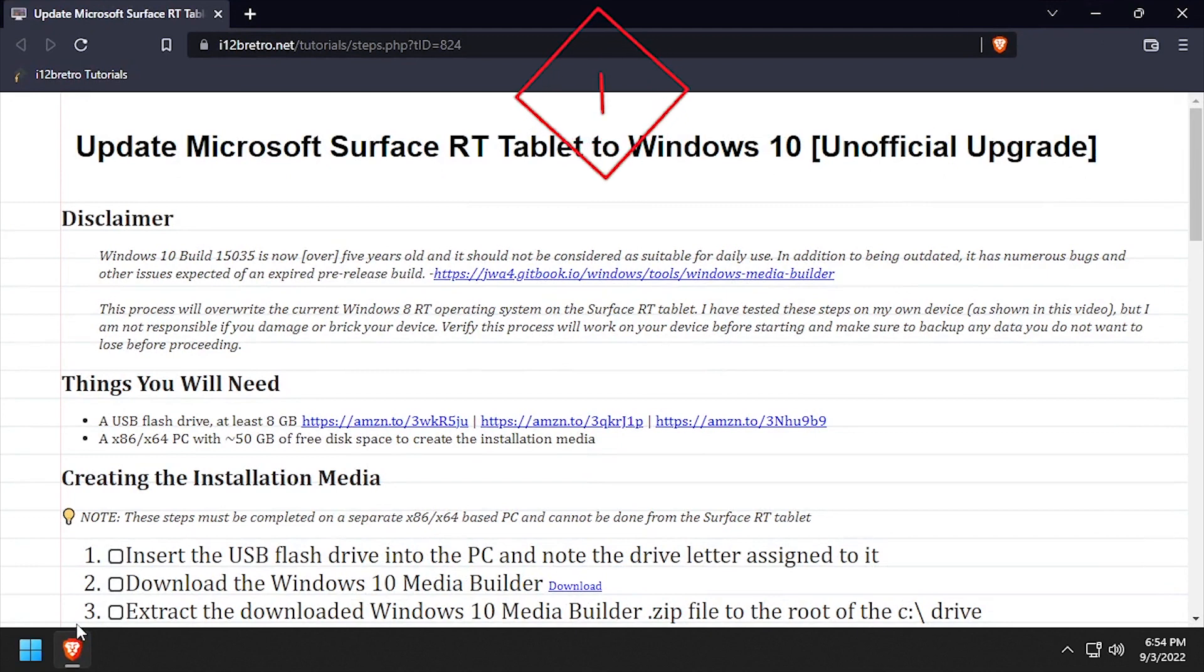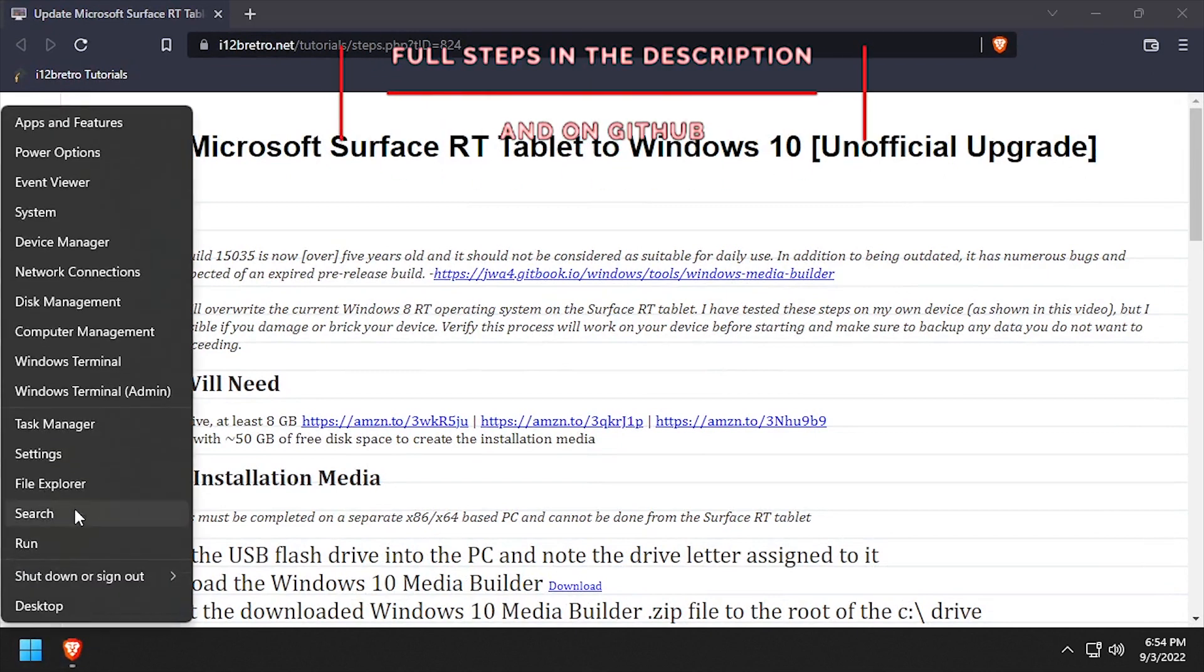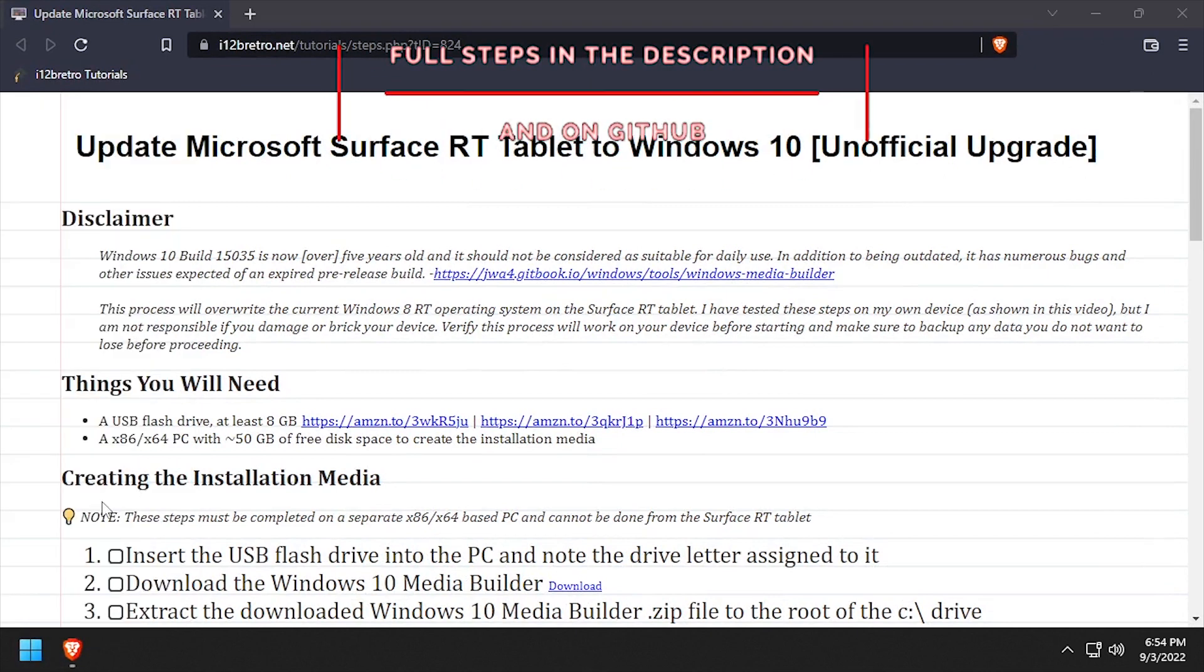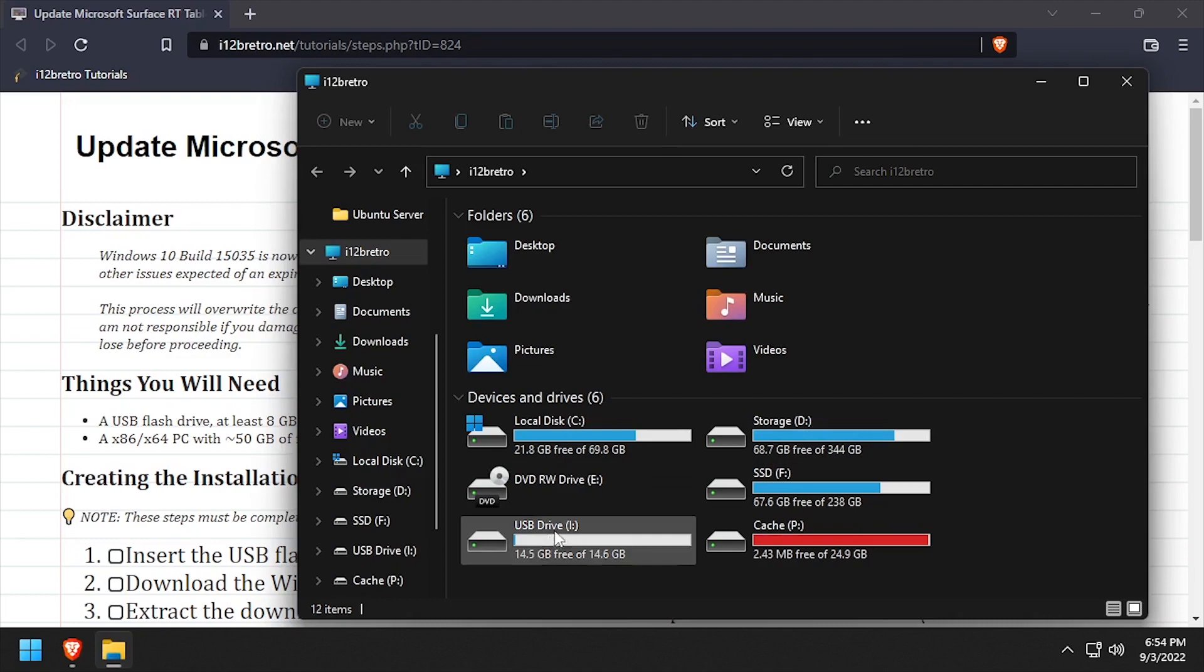Hey everybody, it's iWantToBeRetro. Today we're going to take a look at updating our Microsoft Surface RT tablet to the unofficial Windows 10 build.